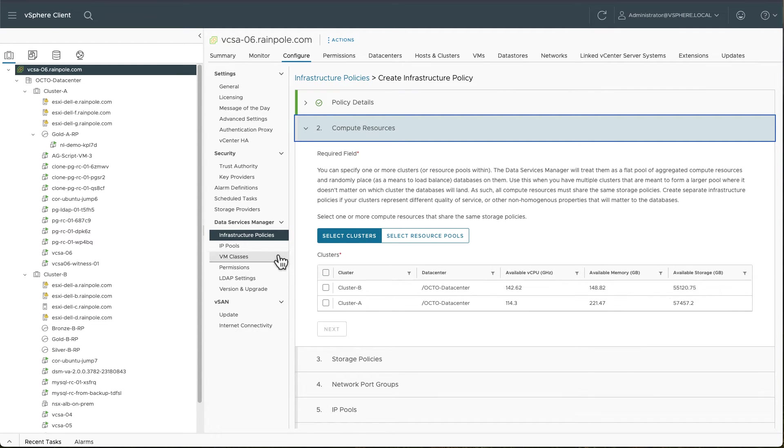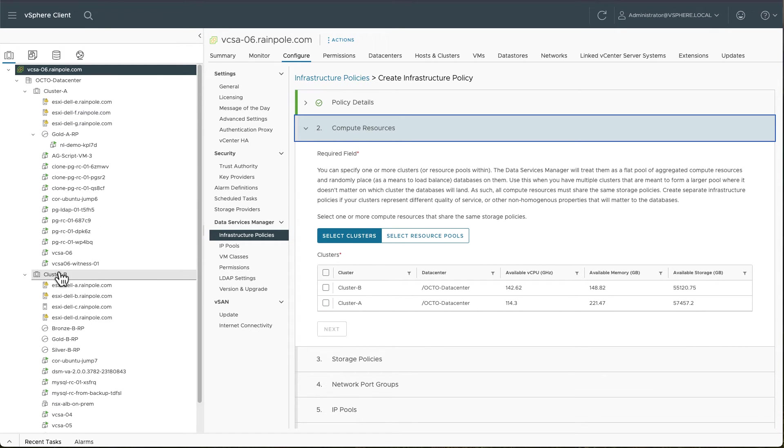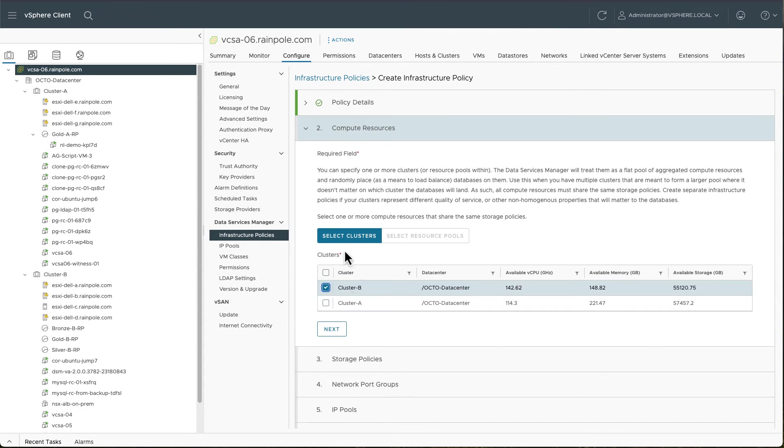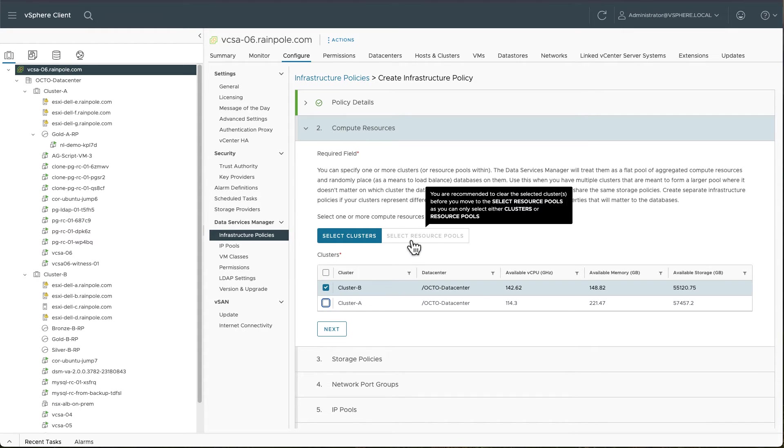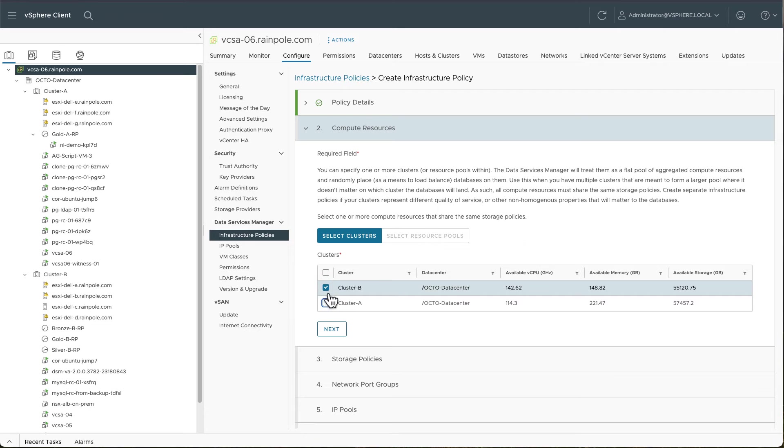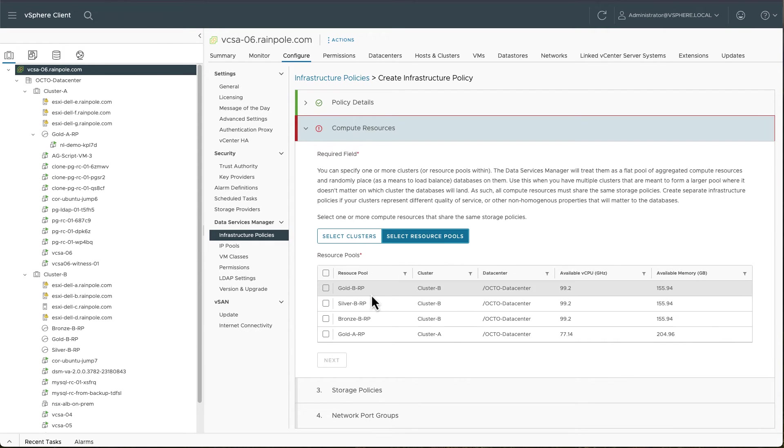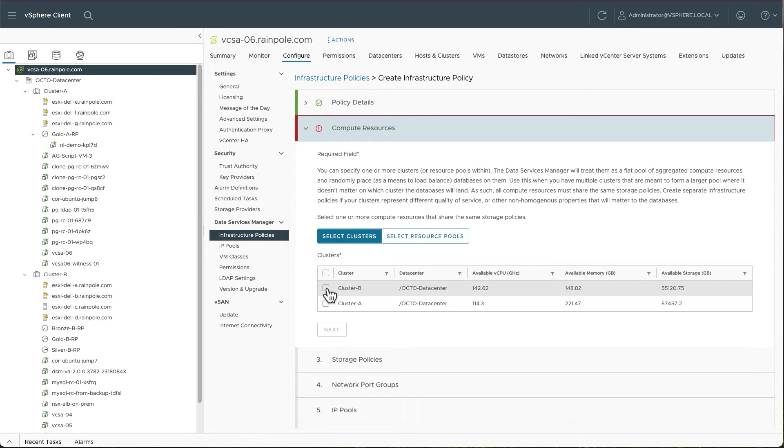I have some compute resources. You can see that these match up the resources that we have under the control of vCenter here. There's a single data center with two clusters and I can choose to add either one or more of those into the infrastructure policy. So in this particular case, I'm just going to include cluster B. Now there's also an option of selecting resource pools. So you can see that as well. And you can decide to add resource pools as part of the infrastructure policy, but let's stick with cluster for the moment.